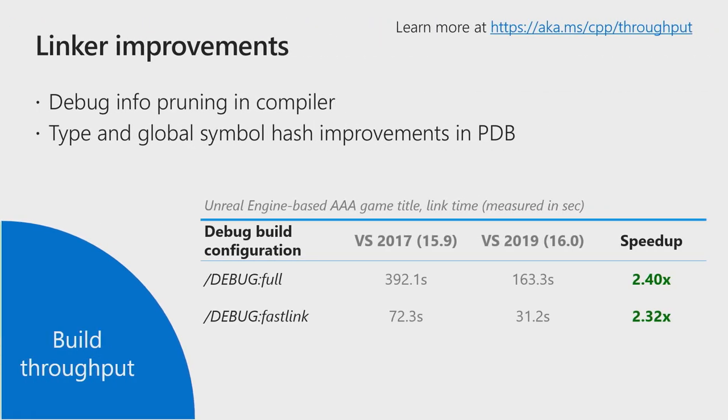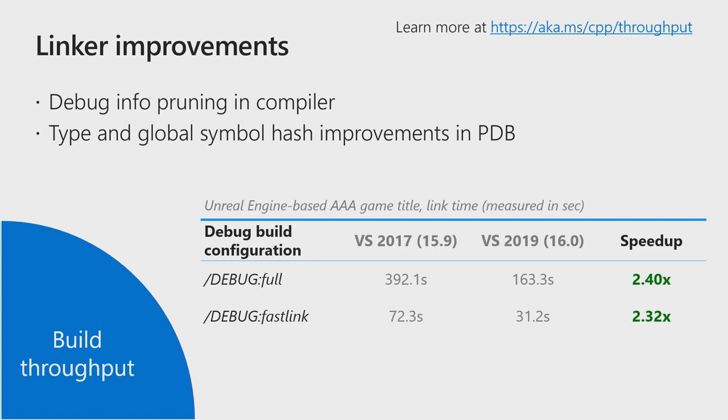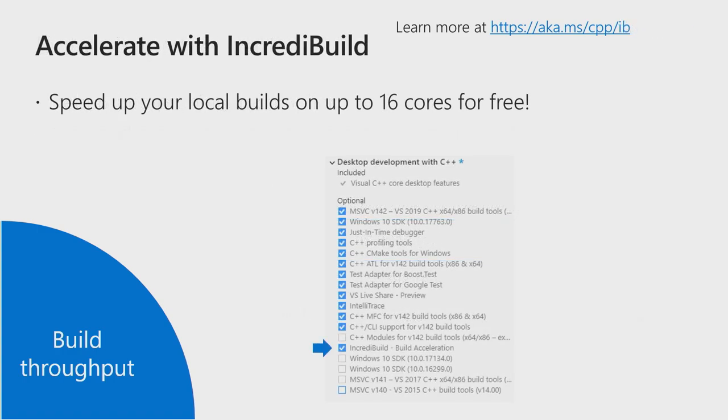When it comes to build speeds, this is an ongoing area where we make lots of efforts to improve, and in 2019, the focus is the linker. We rethought the way we manage debug information, and with the work you're going to get in Visual Studio 2019, whether you're using the debug full or debug fast link switches, you can get up to 2.4x performance improvements in link time. In addition to that, if you want to speed up your build even further, you can install IncrediBuild, and you can get up to 16 cores of parallel builds for free.